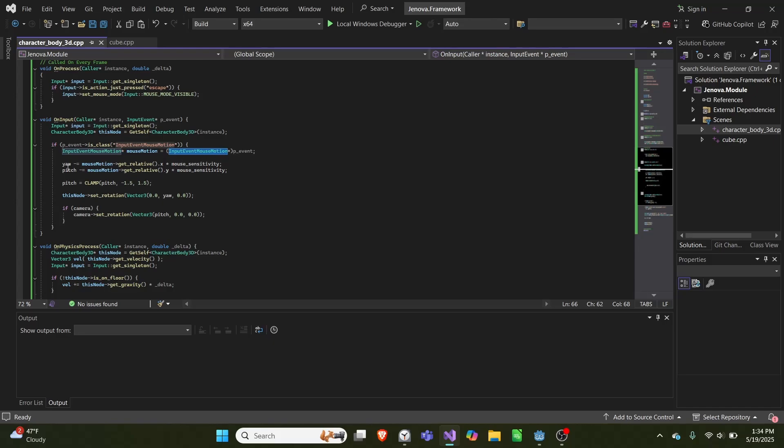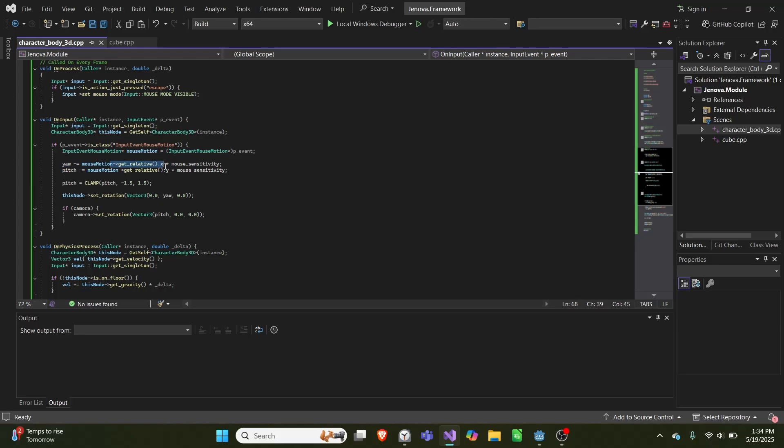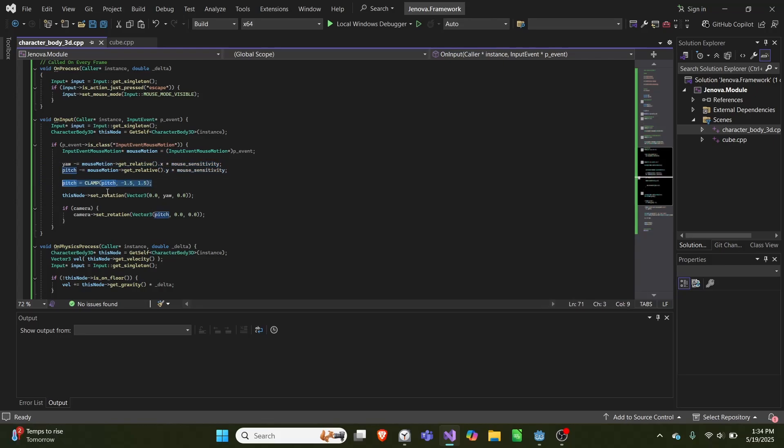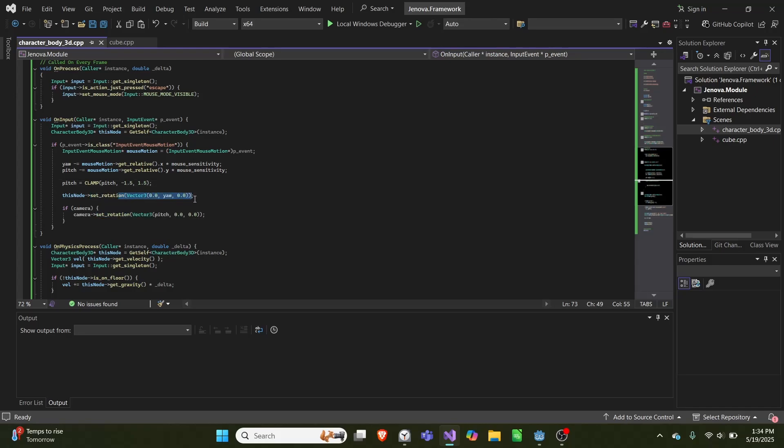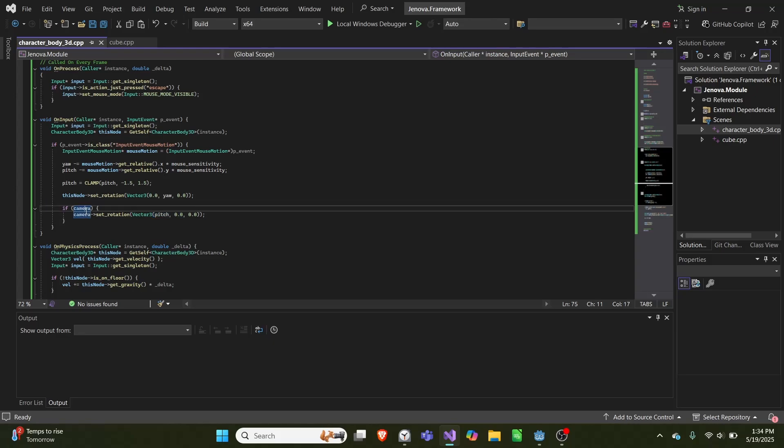And then we get both yaw and pitch from the relative x and y times our mouse sensitivity. We clamp the pitch value so that you can't look greater than 90 degrees in either direction. And then we set the rotation of this node equal to yaw. And we set the pitch of our camera equal to the pitch we derived here, as long as cameras not a null pointer.